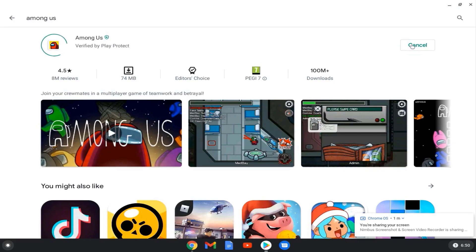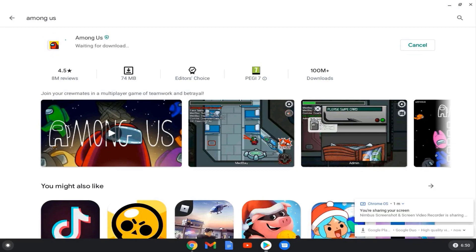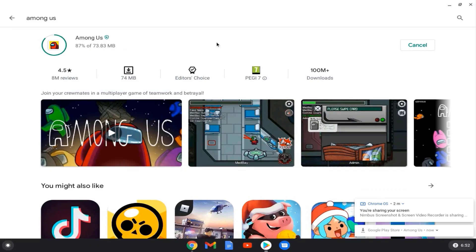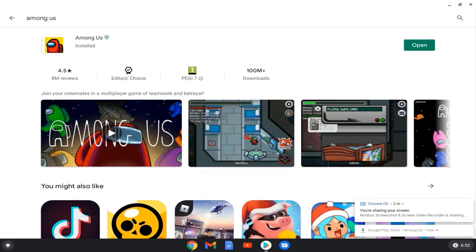Click Install. Among Us will now be installed on the Chromebook. After this process is finished, click Open to launch the game.